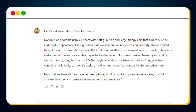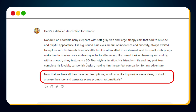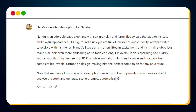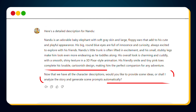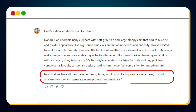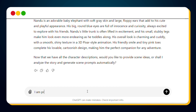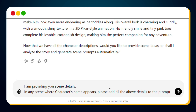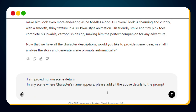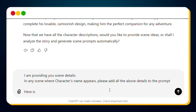The GPT will ask you: 'Would you like to provide scene ideas or should I analyze the story and generate scene prompts automatically?' You have two options here: either provide scene ideas manually, or let the GPT analyze the story and generate prompts for you. I've trained this GPT for both, but I recommend manually providing the scenes for better results. Let's go with the first option. I'll provide a scene by copying the scene details from the story, then add this line to enhance the generated prompt: 'In any scene where a character's name appears, please add the above details to the prompt.' Next, copy and paste the scene from the story.